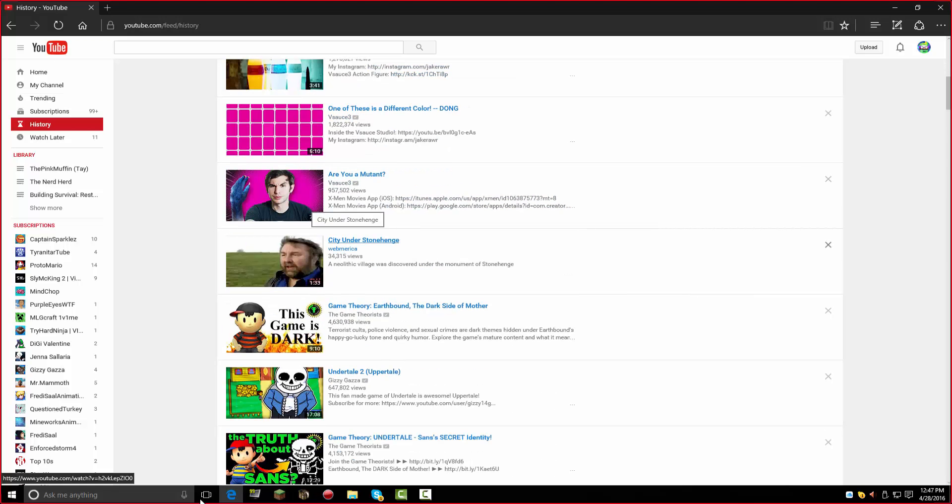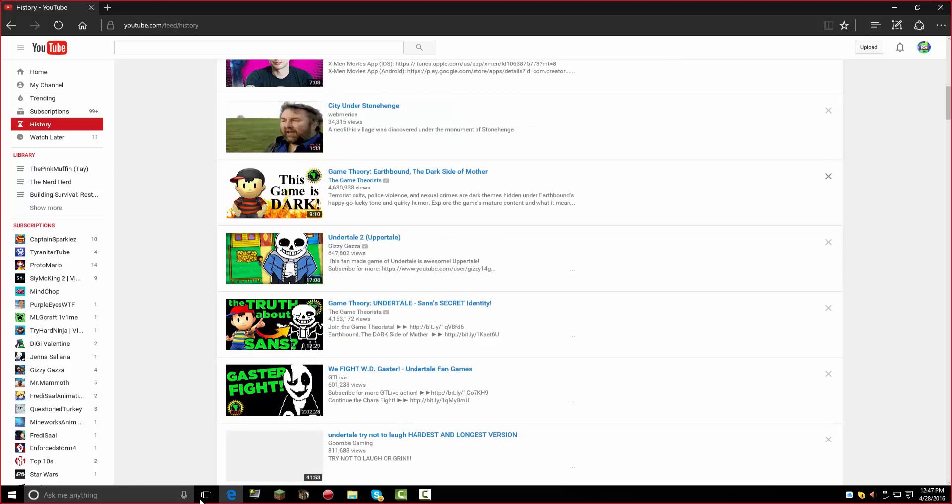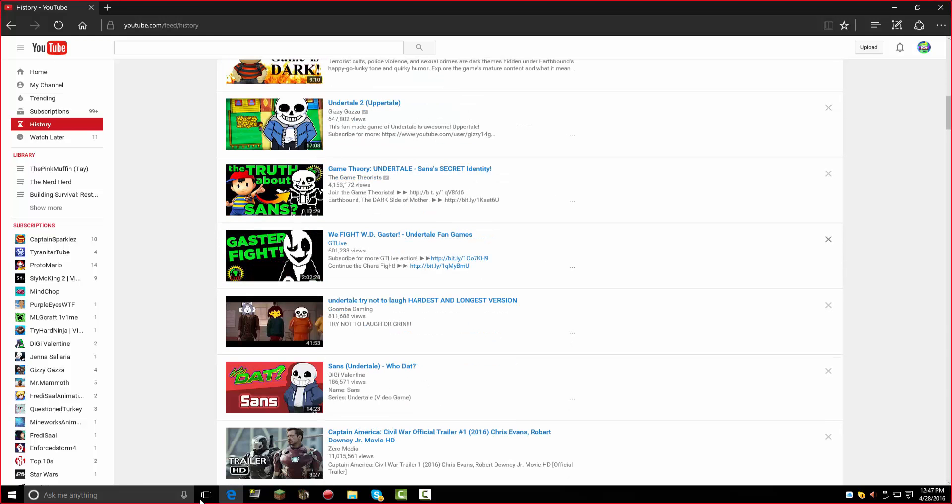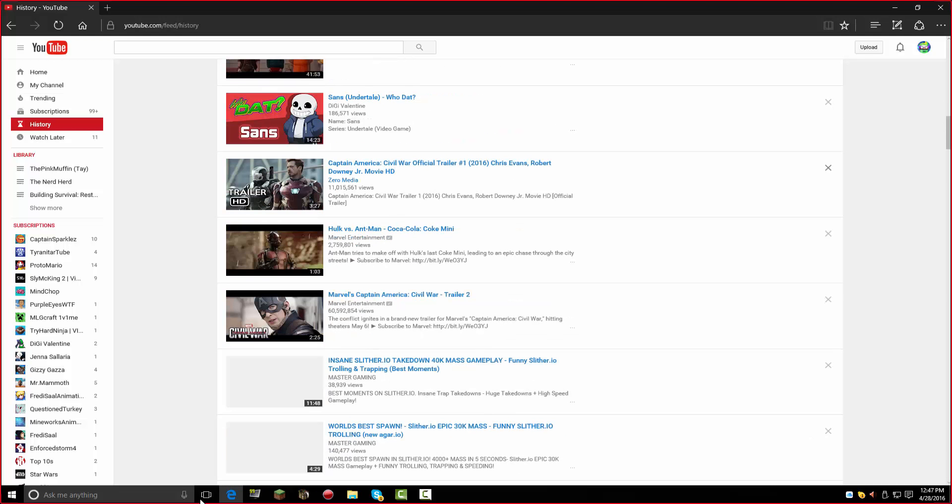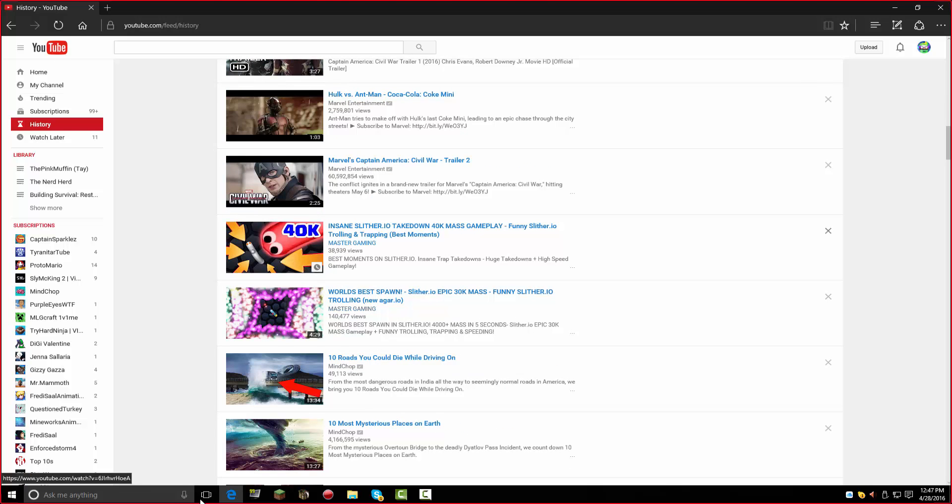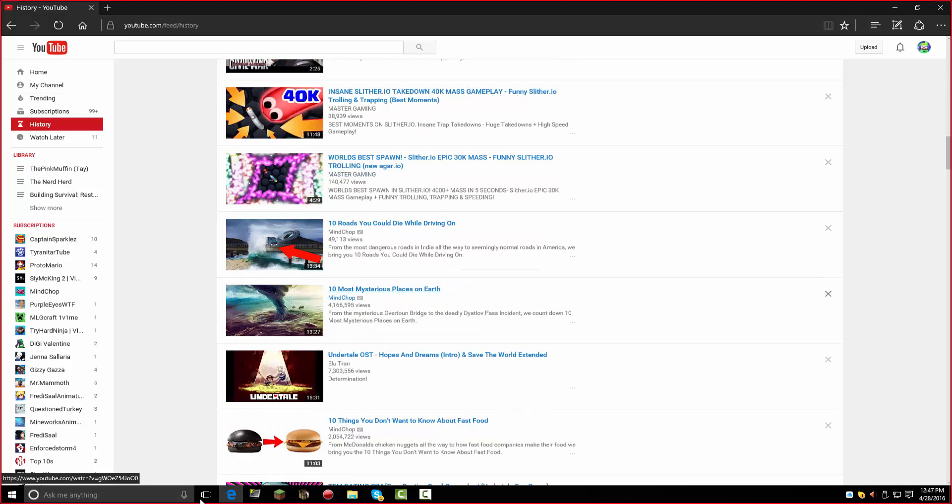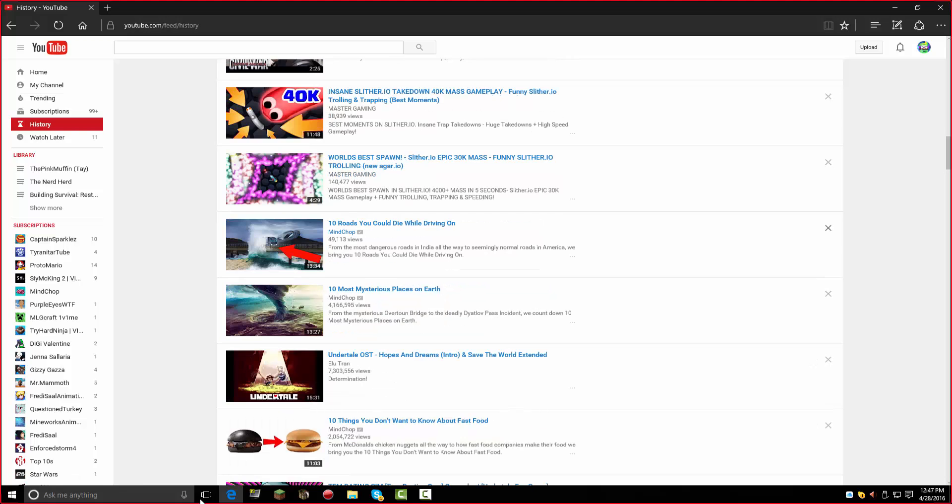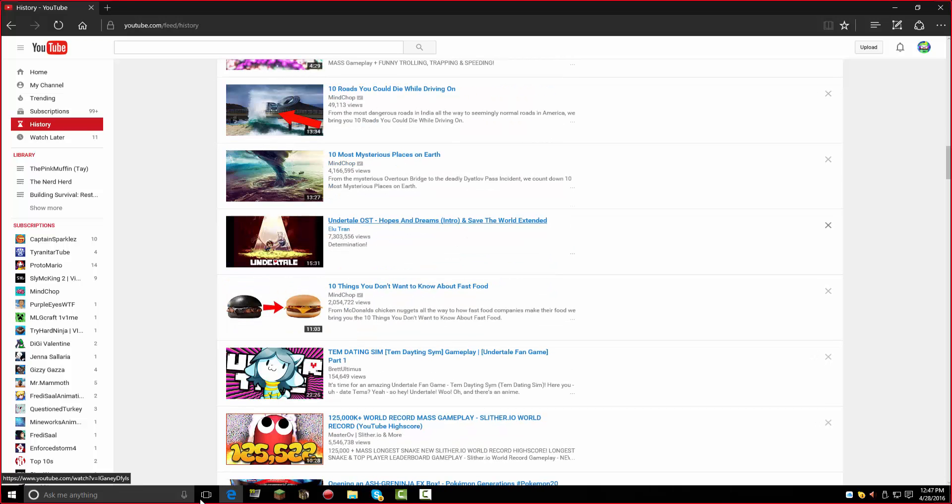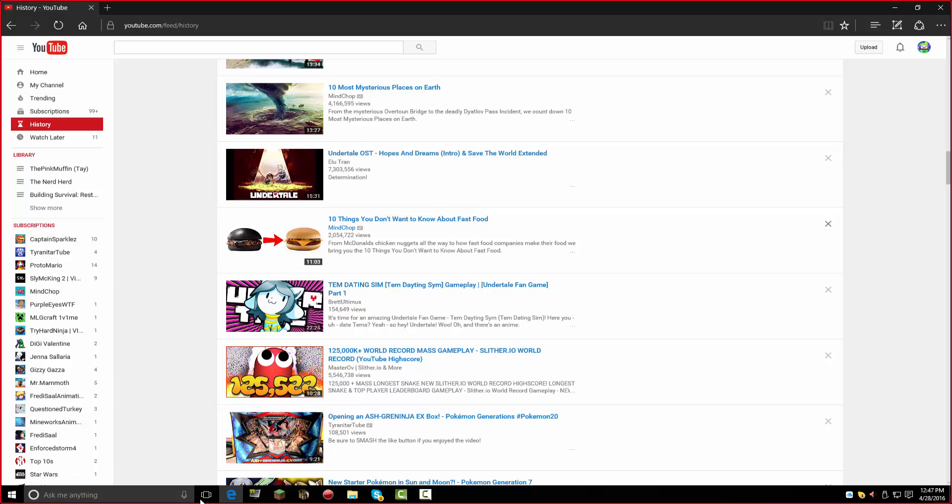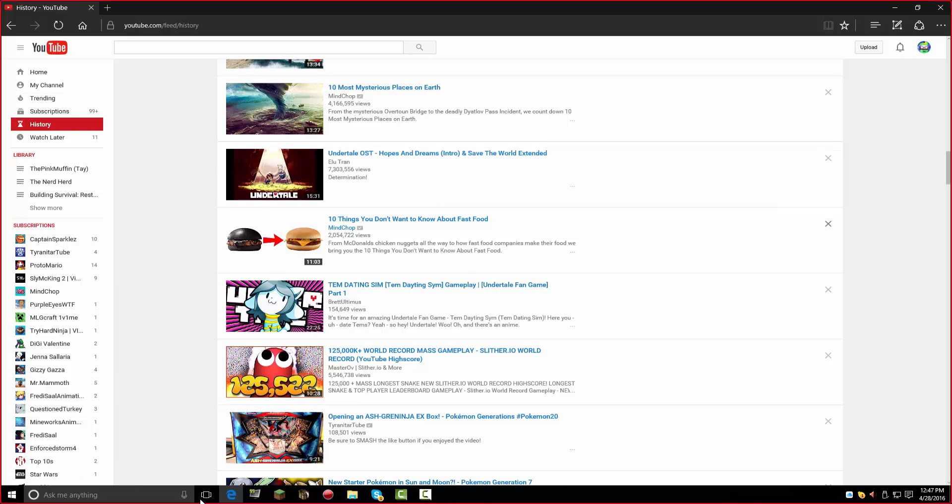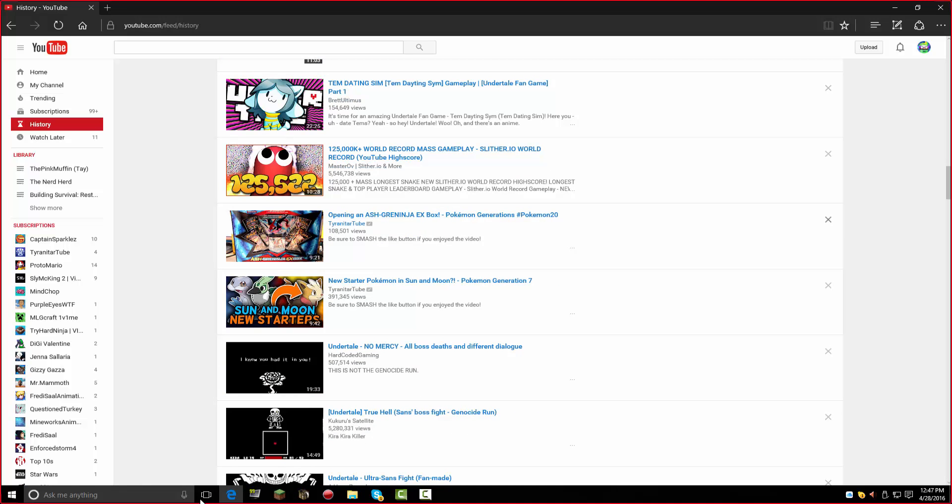And then I watched a theory video about Stonehenge, and then I watched all this stuff about, and then I watched some stuff about Civil War, and then I watched some Slither IO stuff, and then I watched some Mindchop stuff, and then I watched another Undertale thing, and then I watched whatever this is, fast food stuff, and then I watched dating sim.